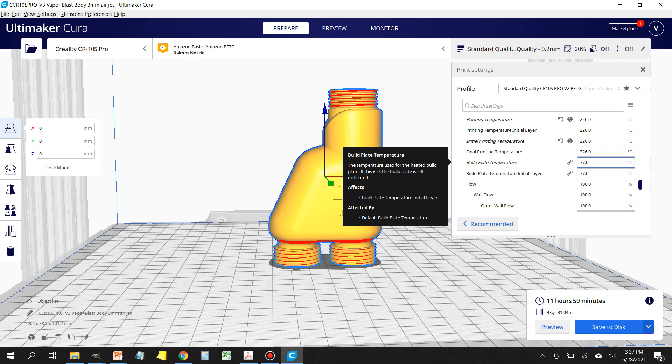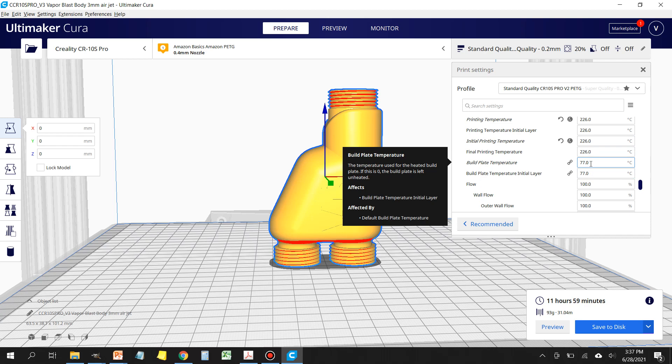If you are not using glass or a Wham Bam on your setup, what I would recommend is to use some stick glue that you would buy at Walmart for art projects, just a standard stick glue. It's water soluble. Put some of that on the build plate surface if you're not using glass or a Wham Bam.